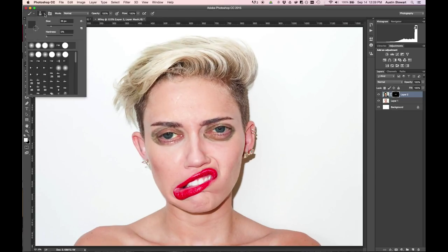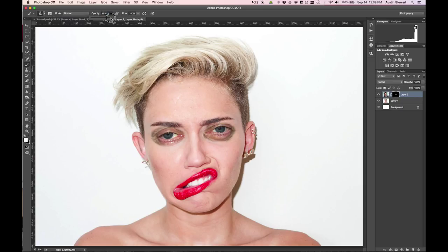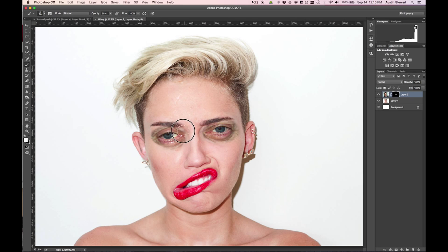I'm going to change my brush — increase the size to maybe 60 pixels and set the opacity to maybe 50%. I don't want the hard edge I've had. I really want to be able to come in here and start to bring details in but not totally eliminate her face. So I can get some of Steve's wrinkles coming in. I can come down here, get some bags under her eyes, get some of that greasiness of Steve Buscemi's face.